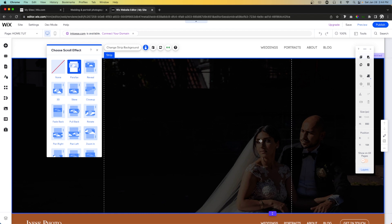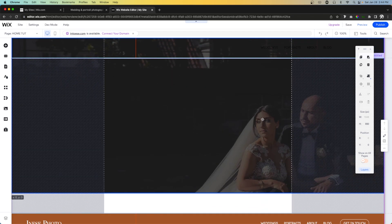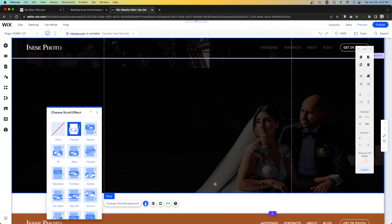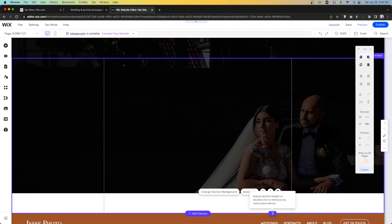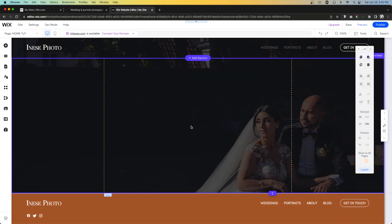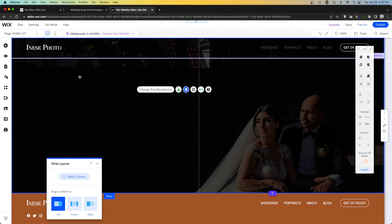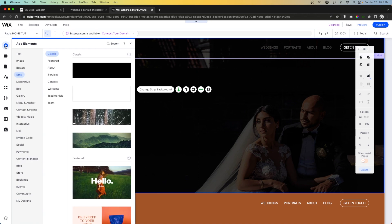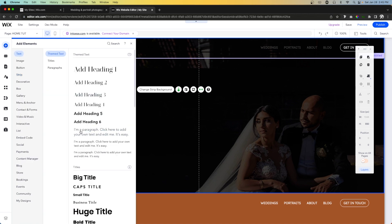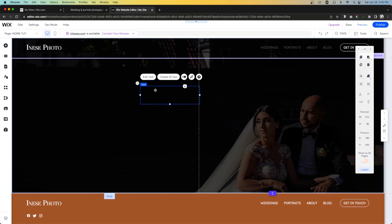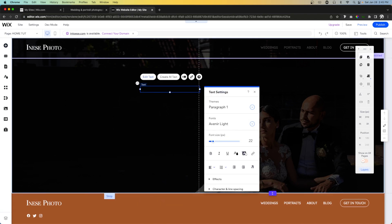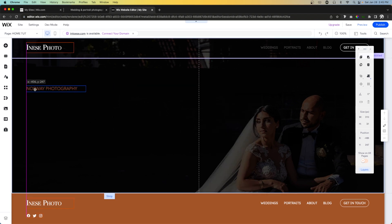In background scroll effects, let's add parallax. So now we should have something that looks like this. I want to move this up behind the header, then grab the section itself and double click the little icon to shrink the section to the bottom of the content. Now let's grab the strip, select layout and align it to the left so we can put content over here. I want to add a couple of text elements — let's drag out a paragraph text and say 'Norway photography', and make it this nice brown-bronze color.